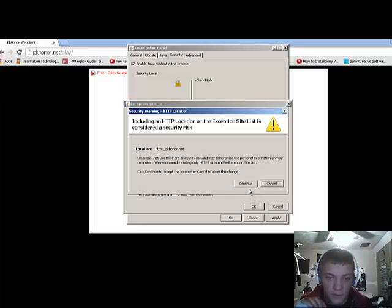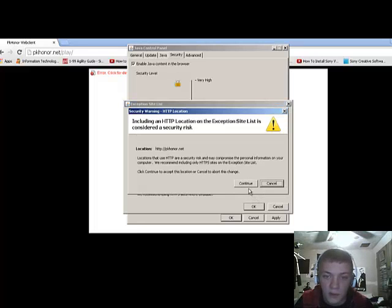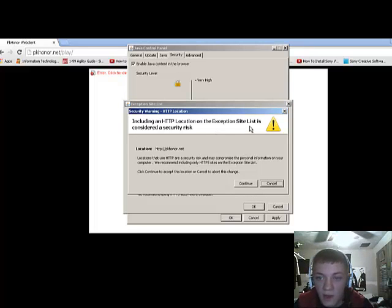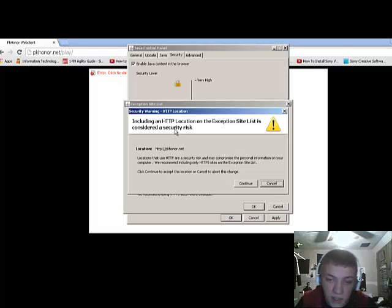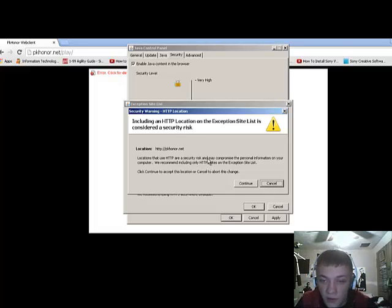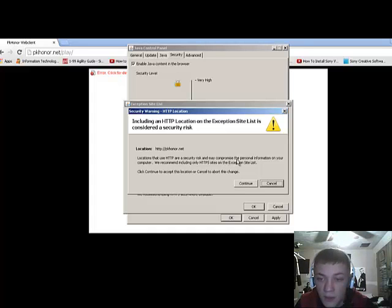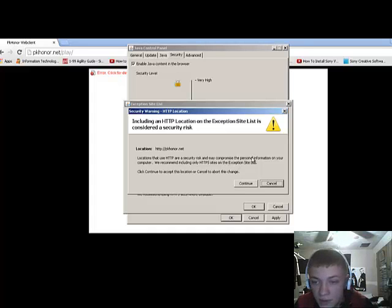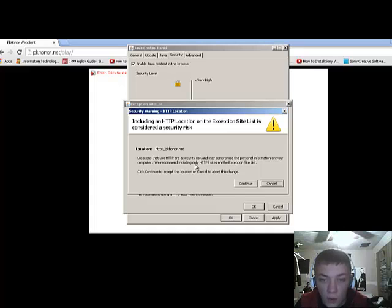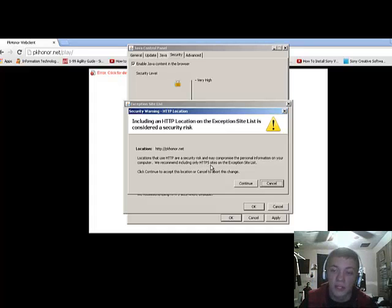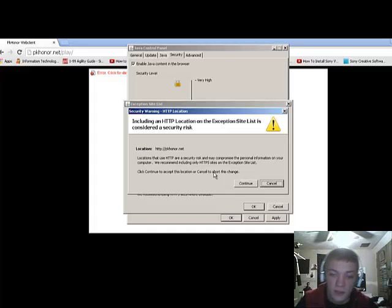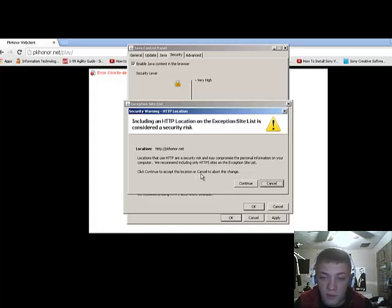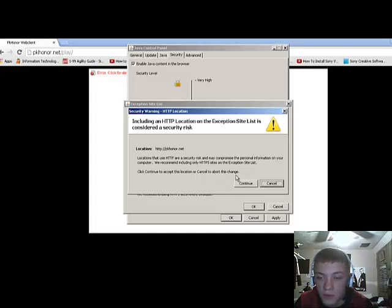It's going to say, including an HTTP location on the exception list is considered a security risk. Locations that use HTTP may compromise the personal information on your computer. We recommend including only HTTPS sites on the exception list. Click Continue to accept this location or cancel to abort this change.